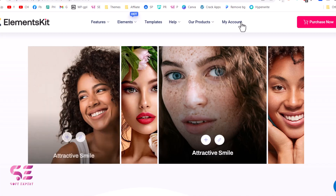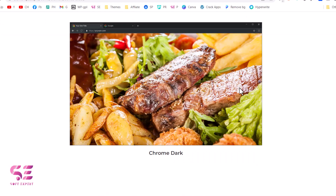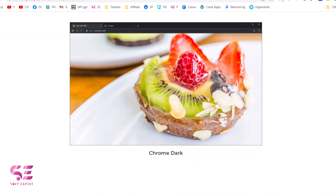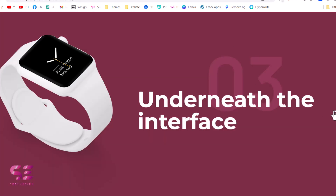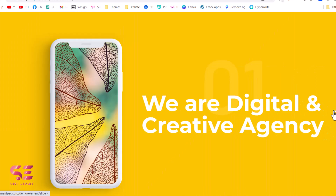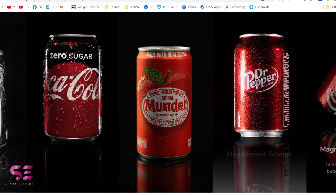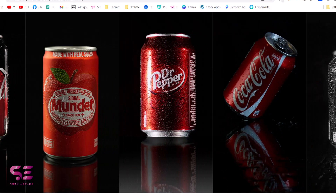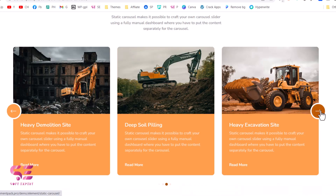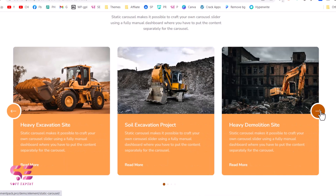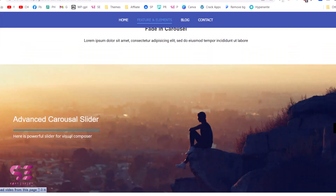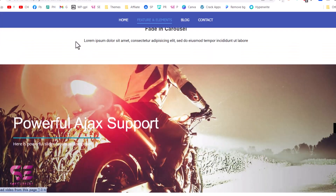Hi, today in this video we will see how to slide anything in Elementor, and by anything I mean if you want to slide an image, image box, icon box, section, or video, you can do it easily by watching this video.